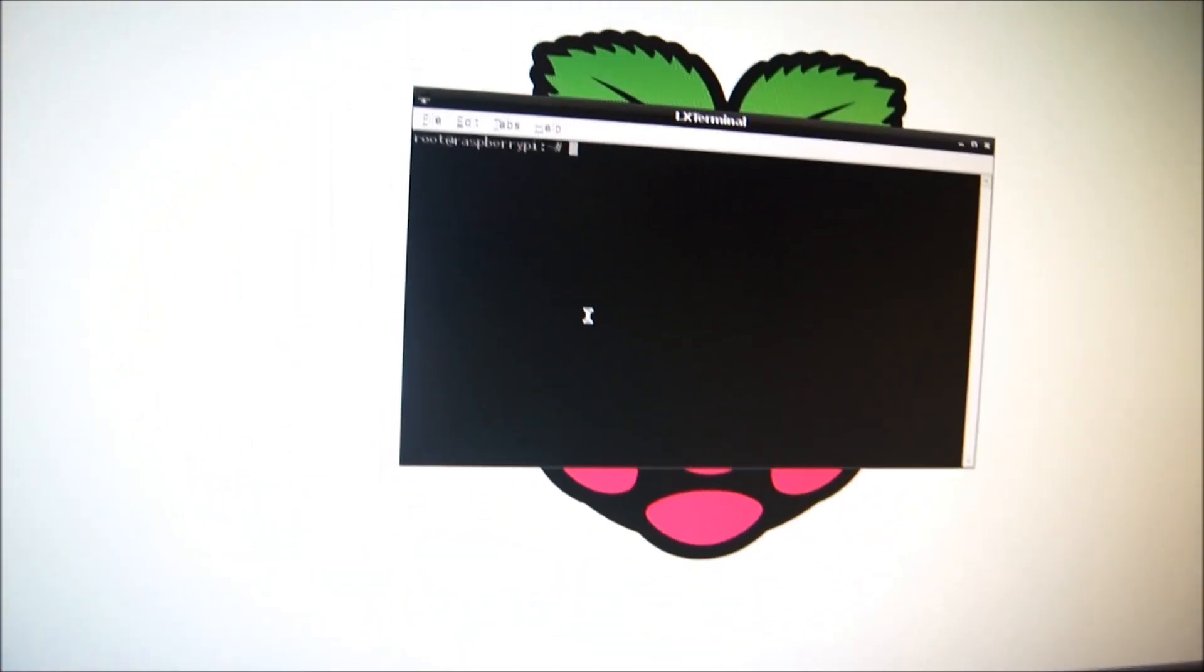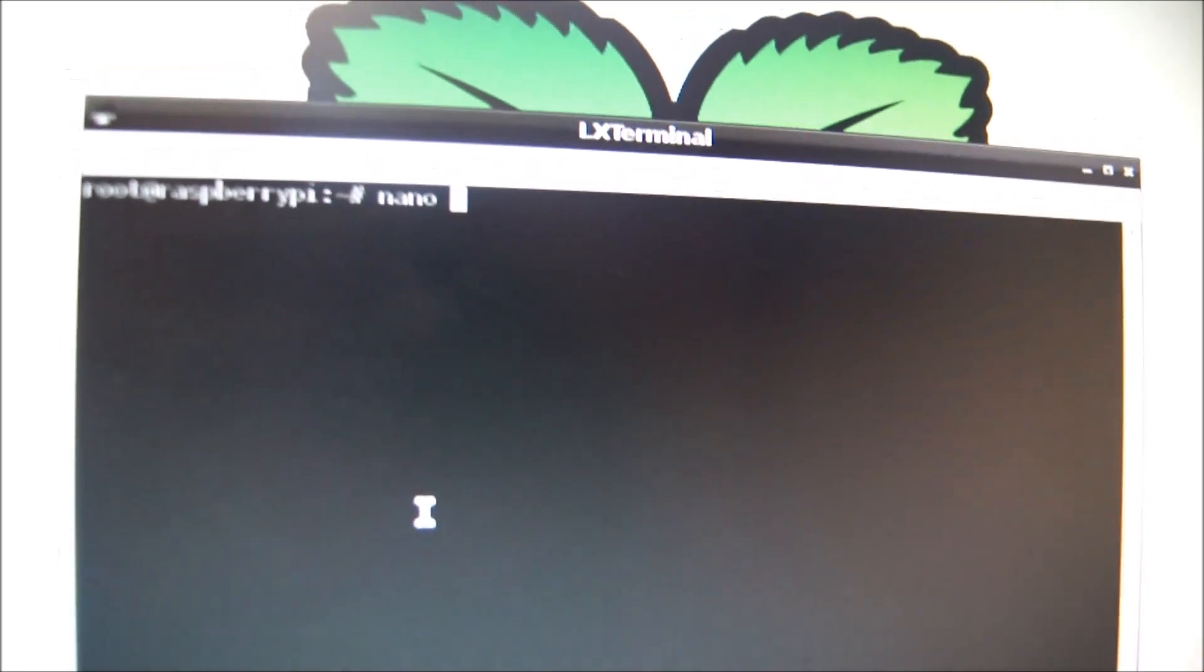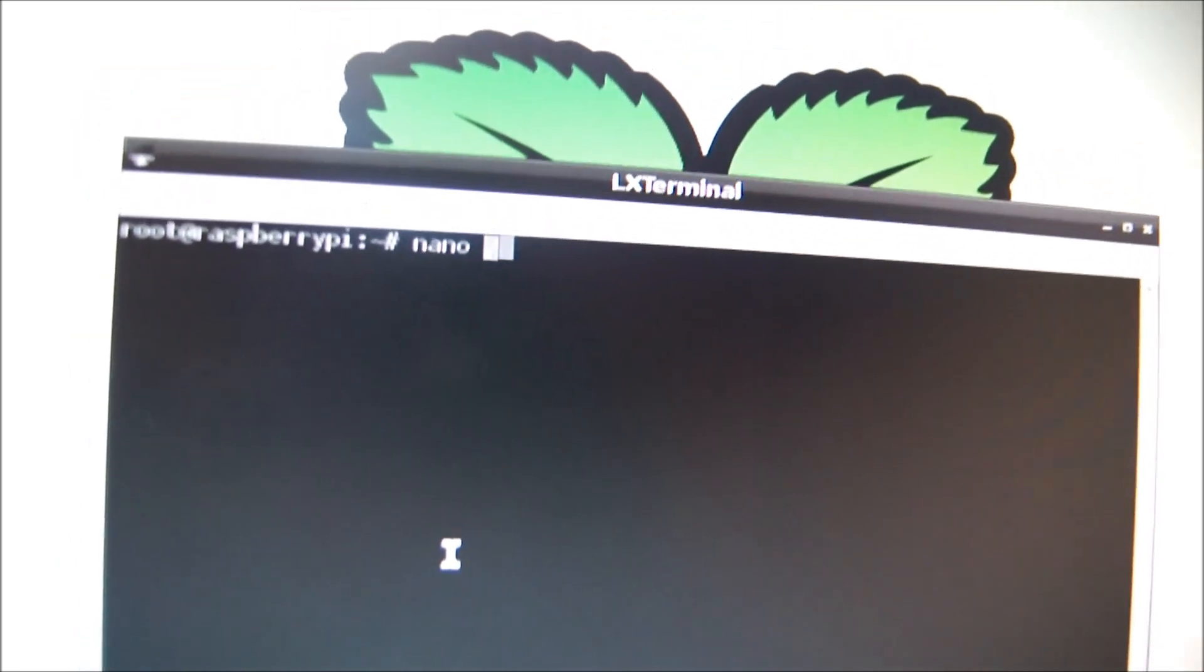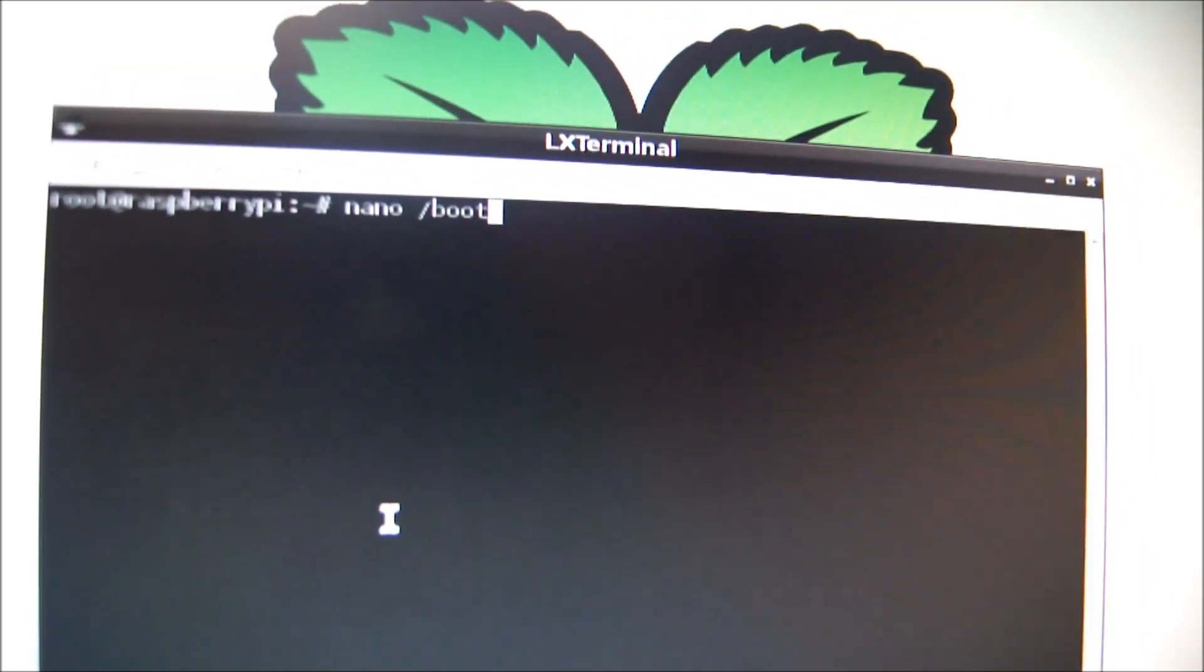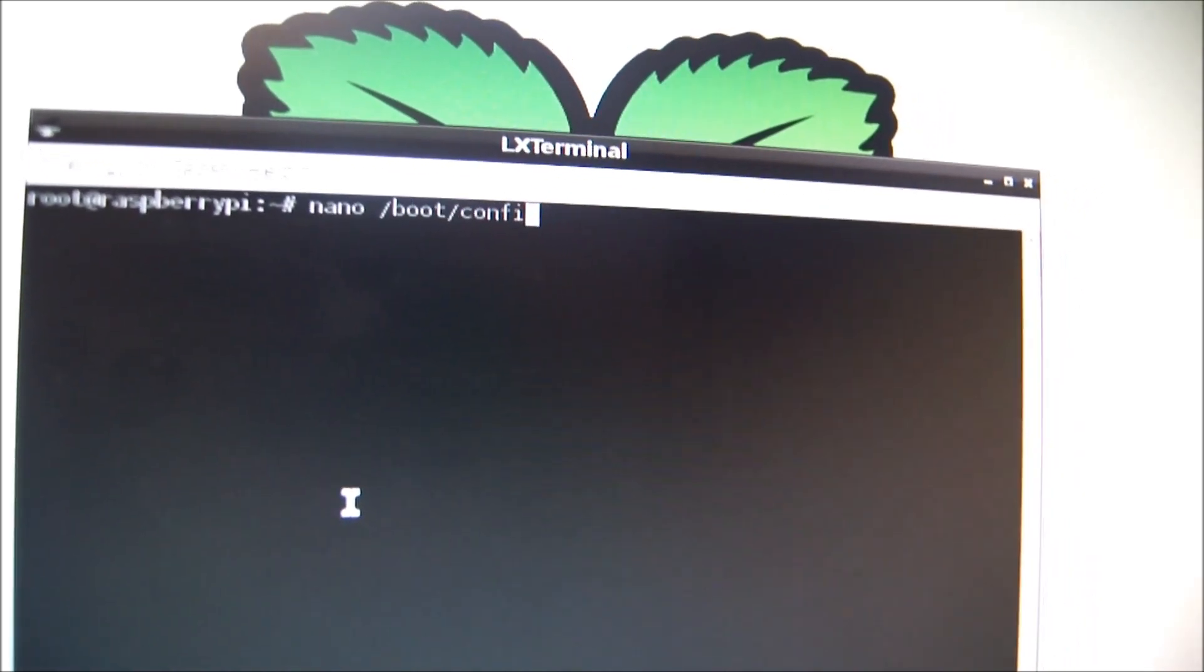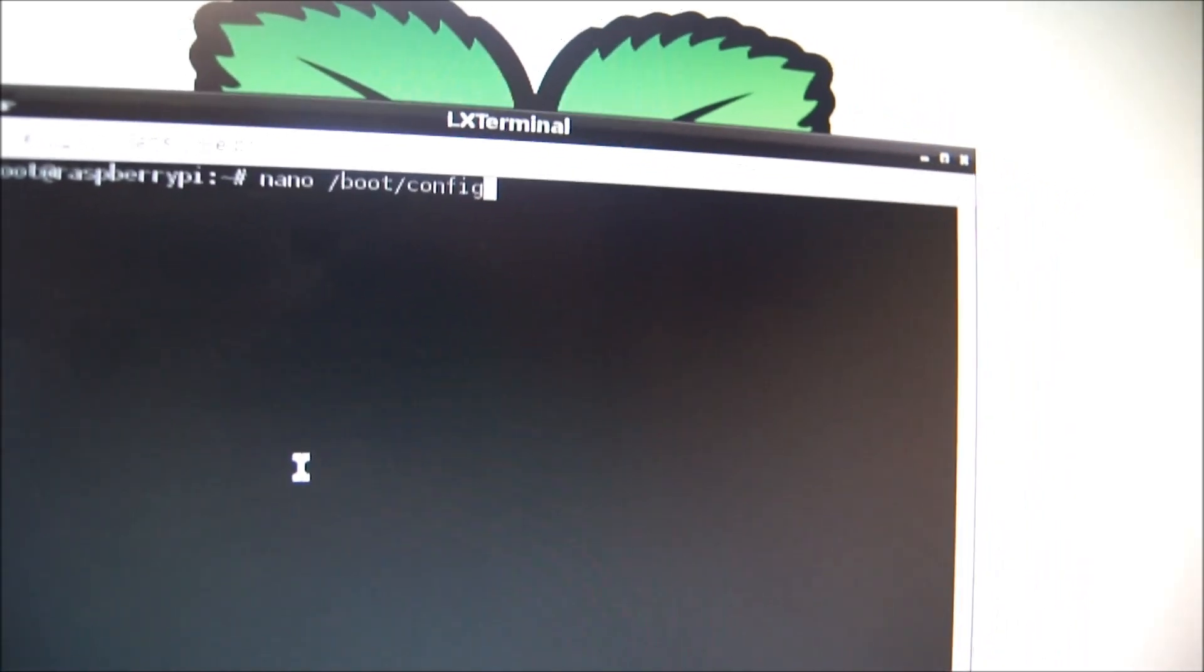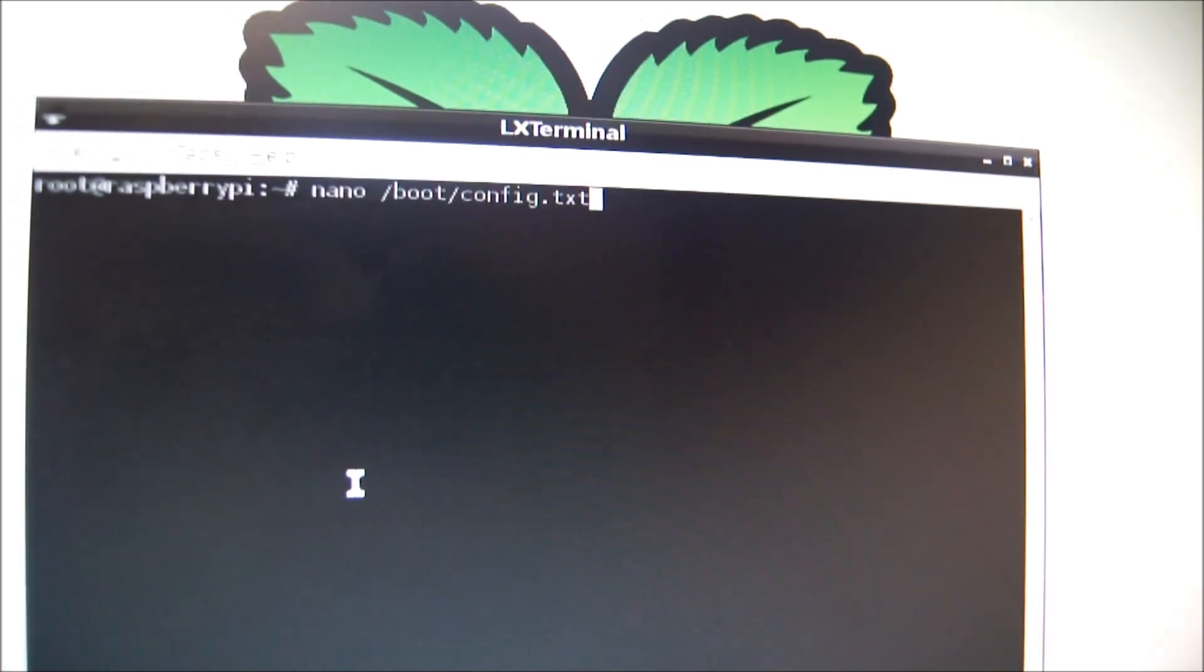and here you want to type in Nano. Nano, space, slash, boot, slash, config, dot, txt.